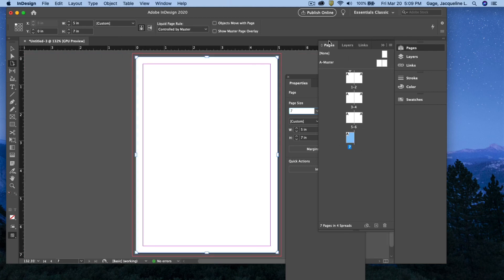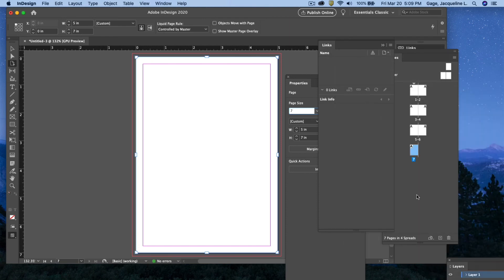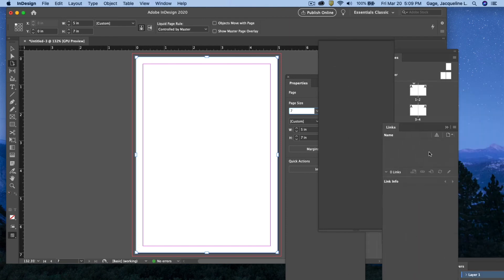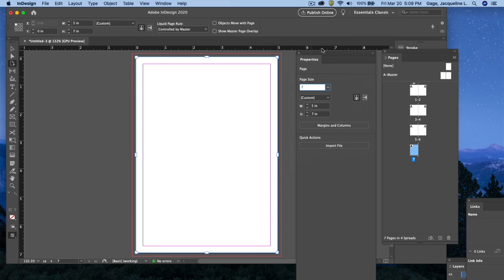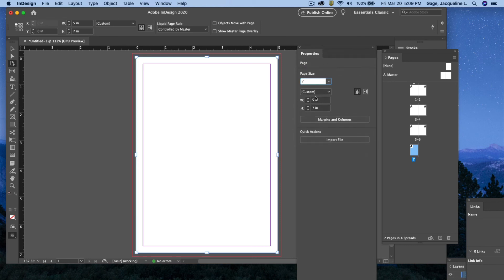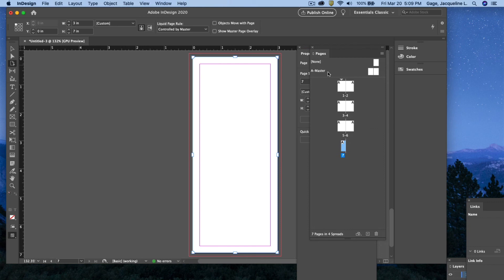I'm going to move this out of the way. I got that whole palette in the way now. In the Properties palette, I can come down here, and it's based on page 7. What I want to do is change the page size to 3x5. Notice in the page layout, now I've got a smaller document.